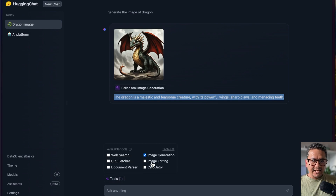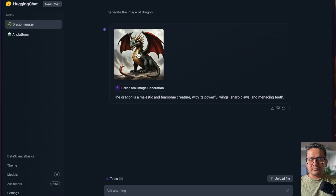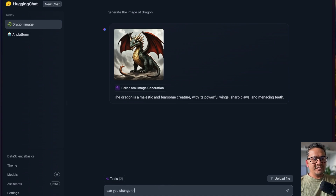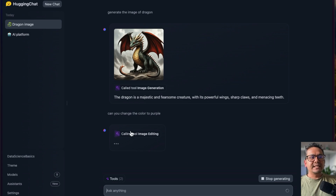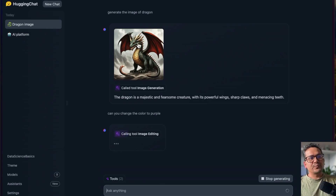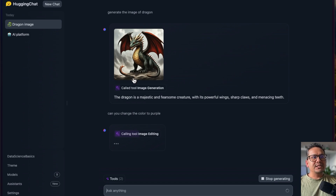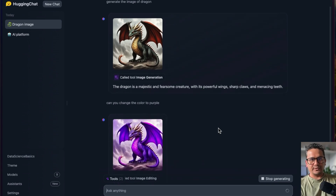Now let's try image editing, which is quite fascinating. Let's say I want a different color for the dragon — I'll enable the image editing tool and say 'can you change the color to purple?' It knows the previous prompt and answer, so it says 'calling tool: image editing.' It takes the previous dragon image and now provides the dragon in purple color. By the way, this is all free — in HuggingChat all models are provided for free.